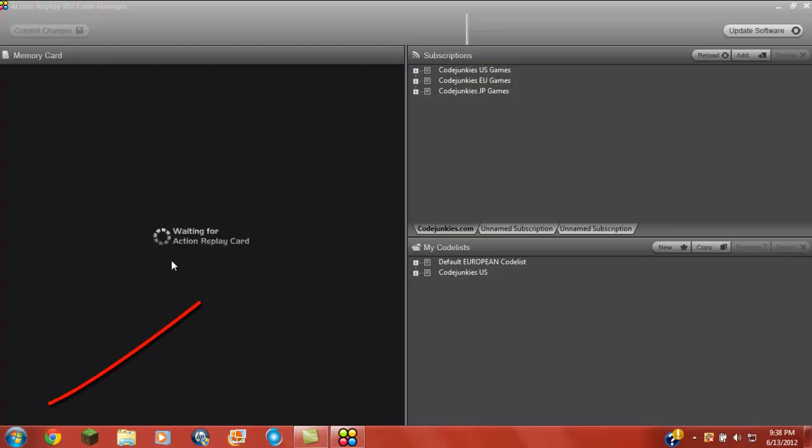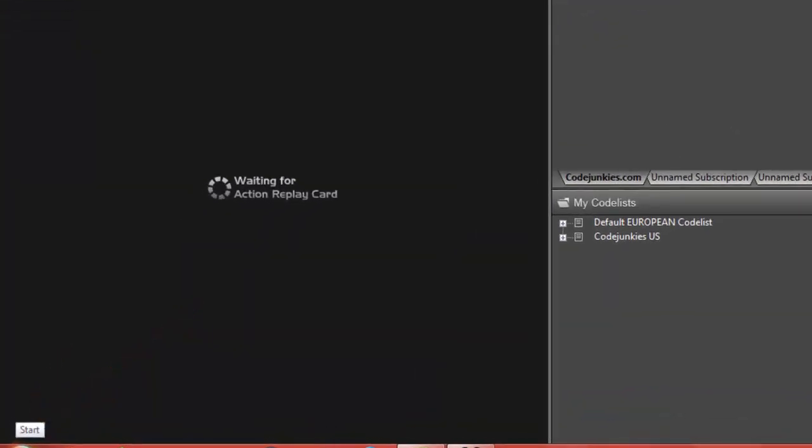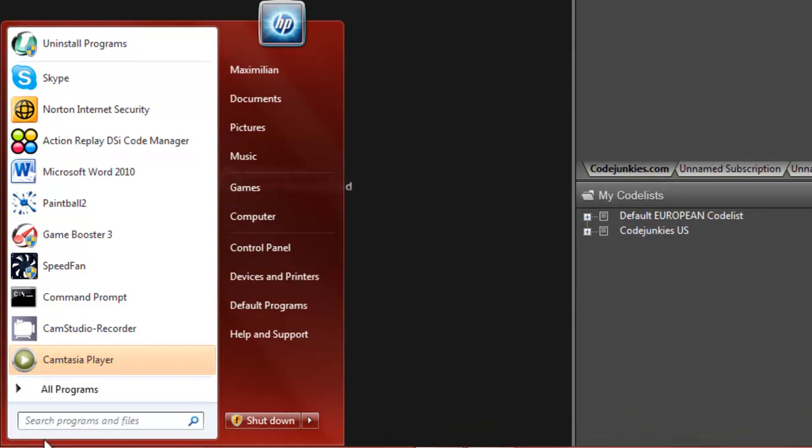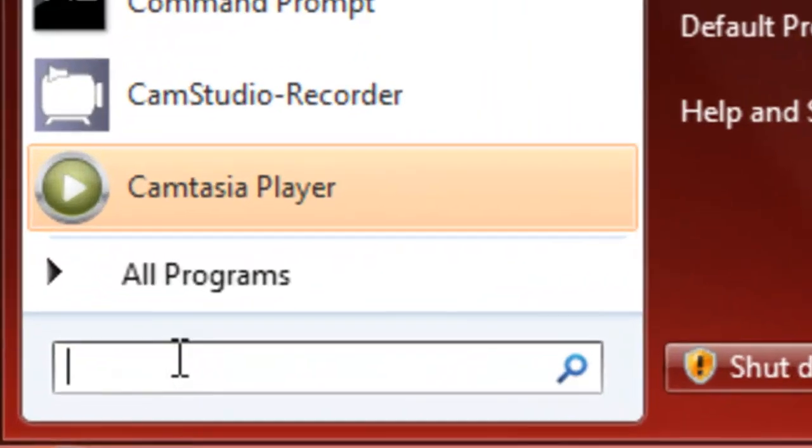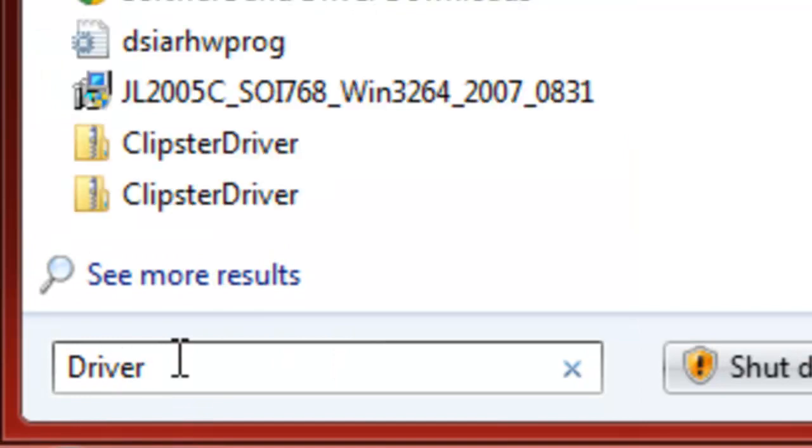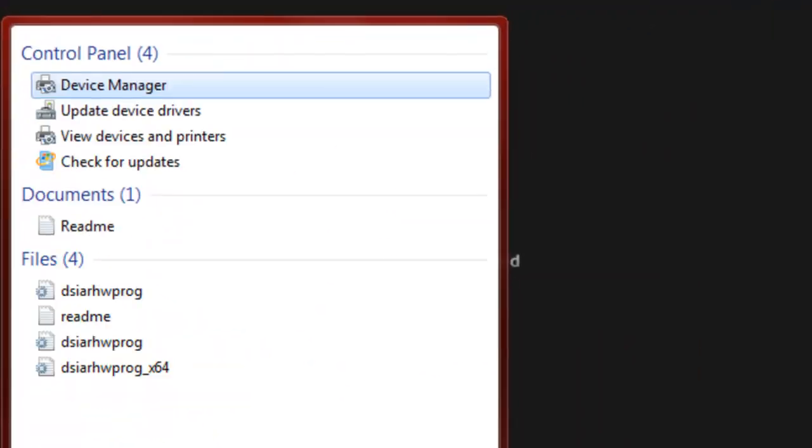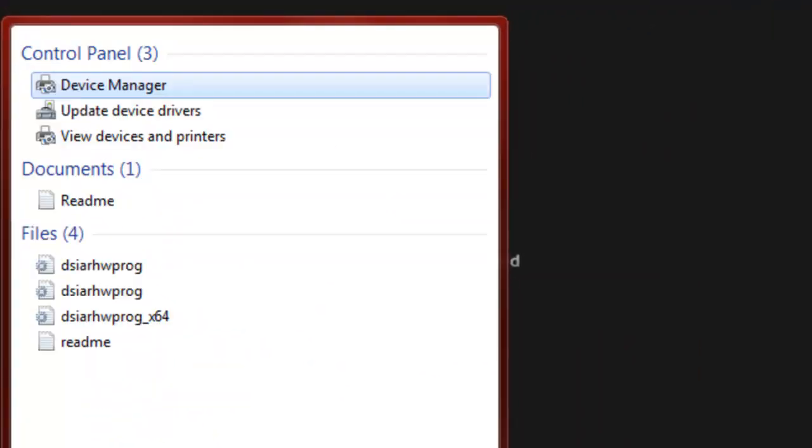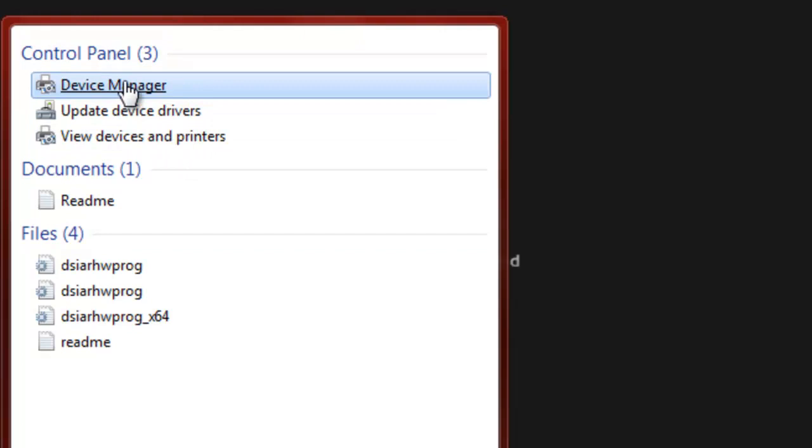You need to go to the Start menu, go to search, and then go to Device Manager. Device Manager right here.